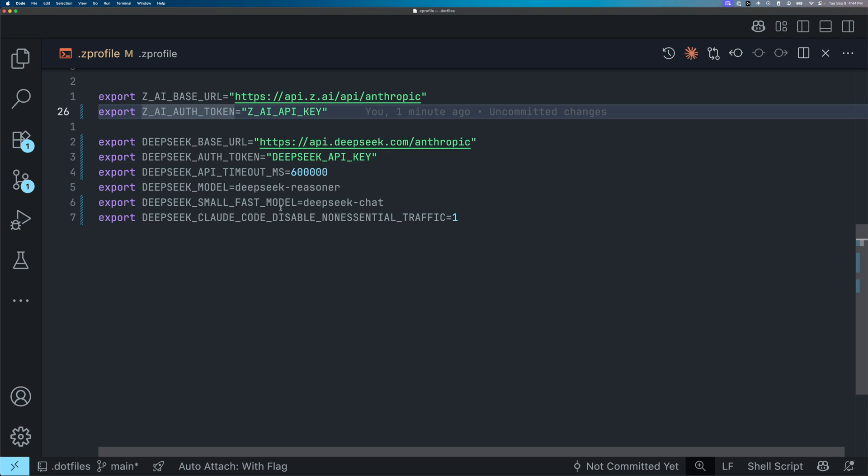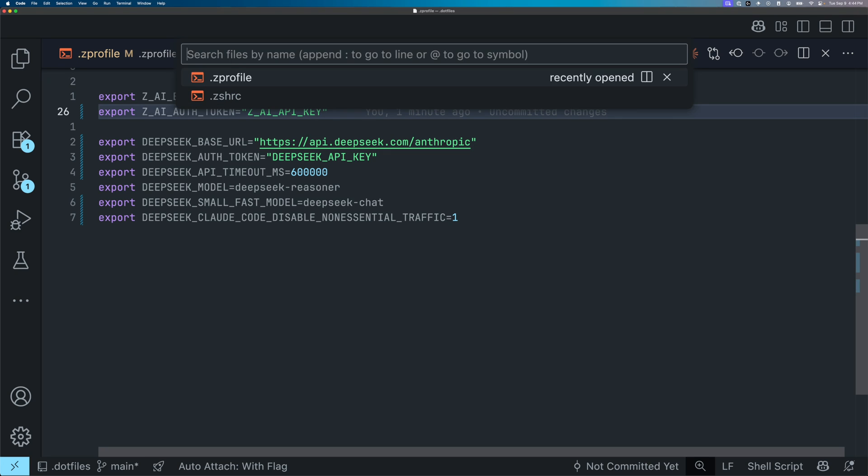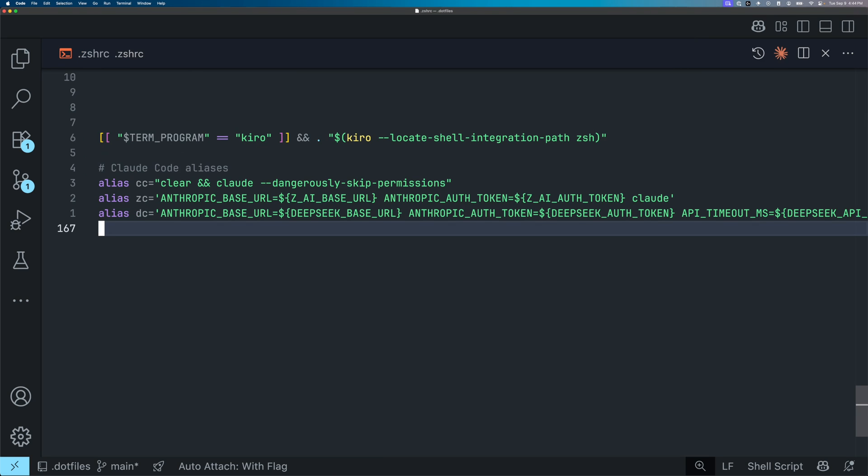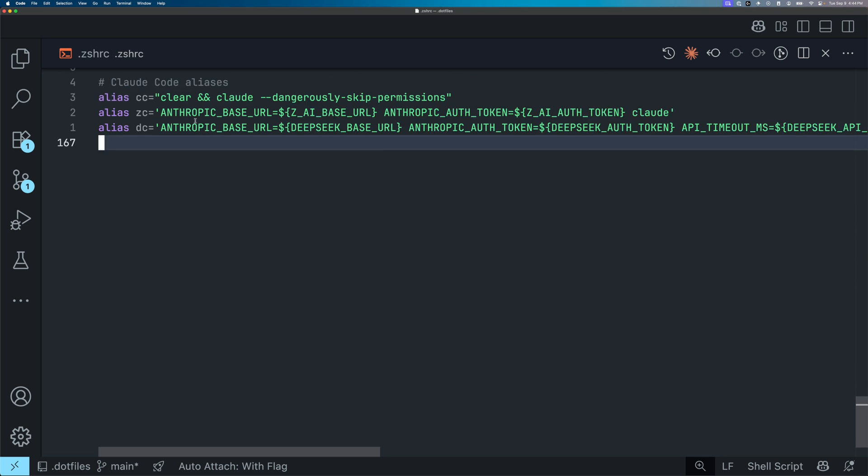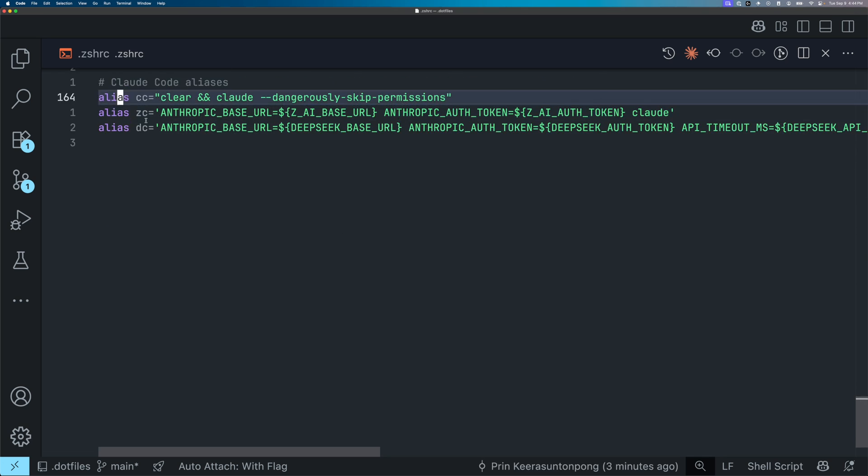Okay, now I'm going to show you where I use these environment variables. Going to my zshrc file, and you can see I have the two aliases I was using previously here.